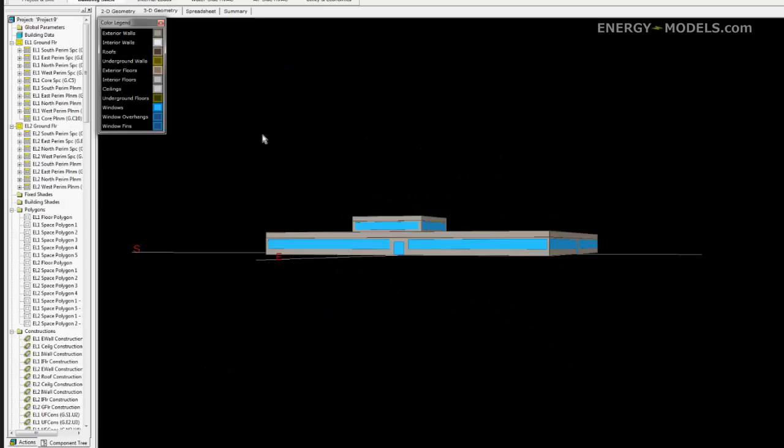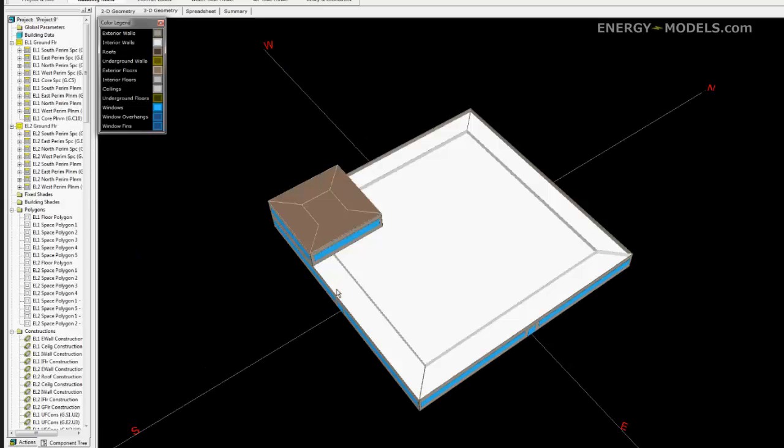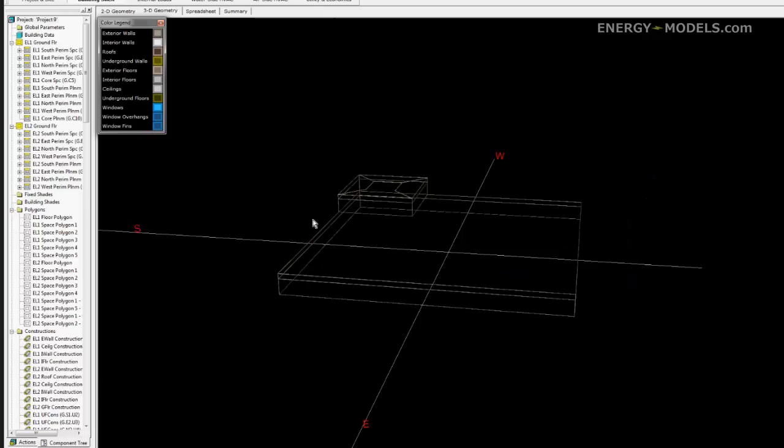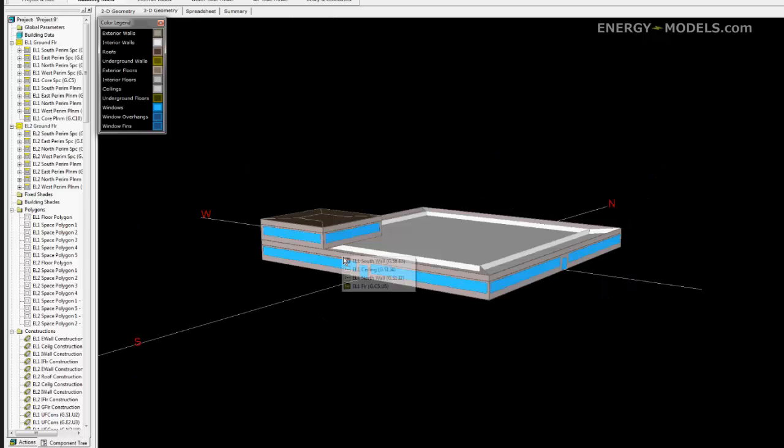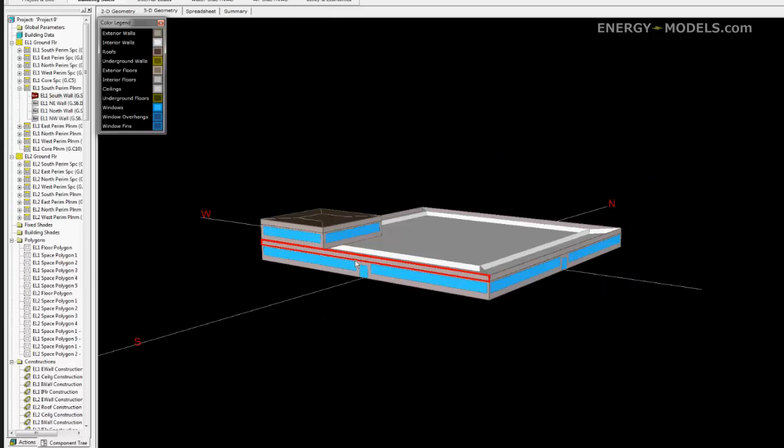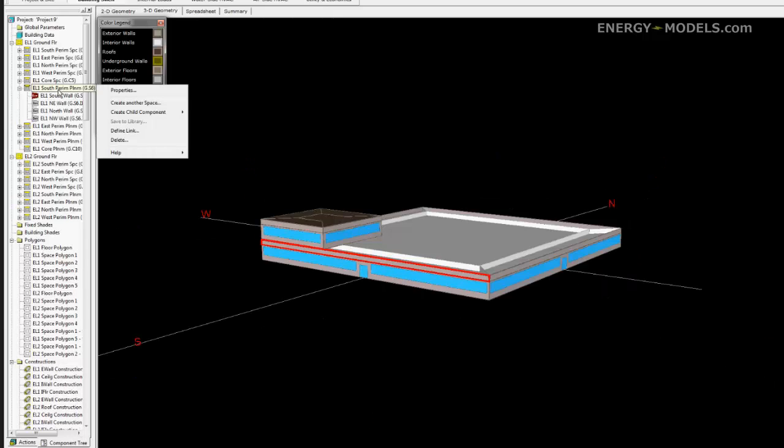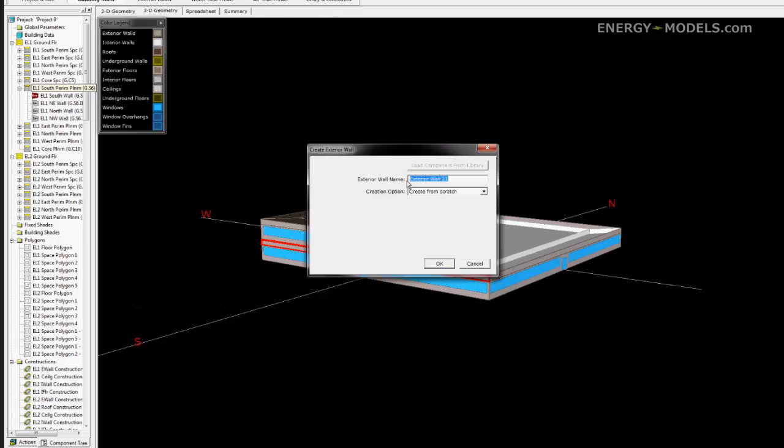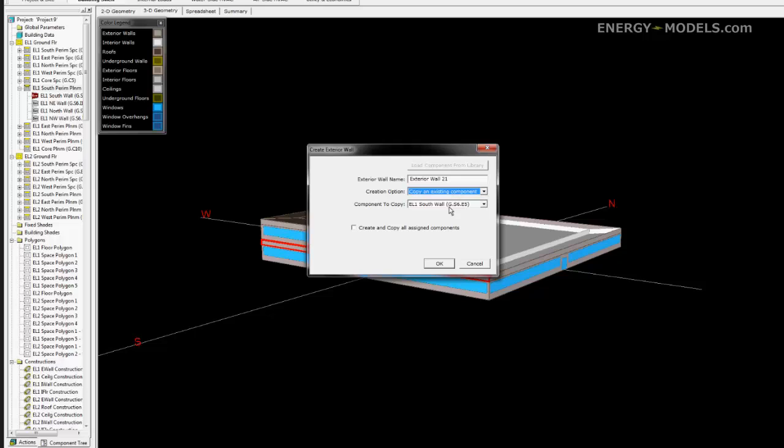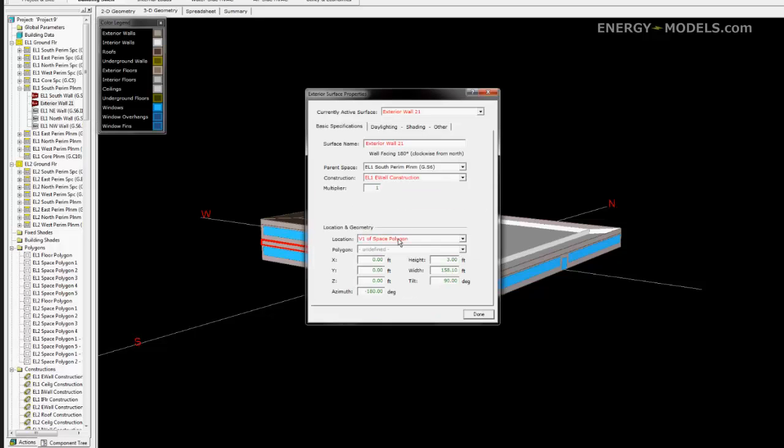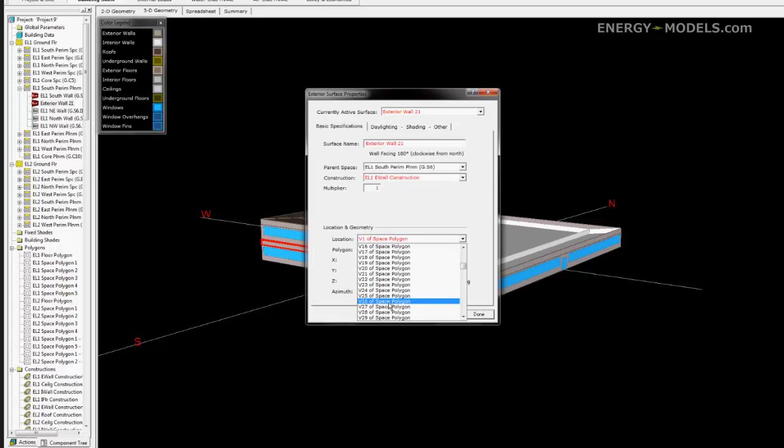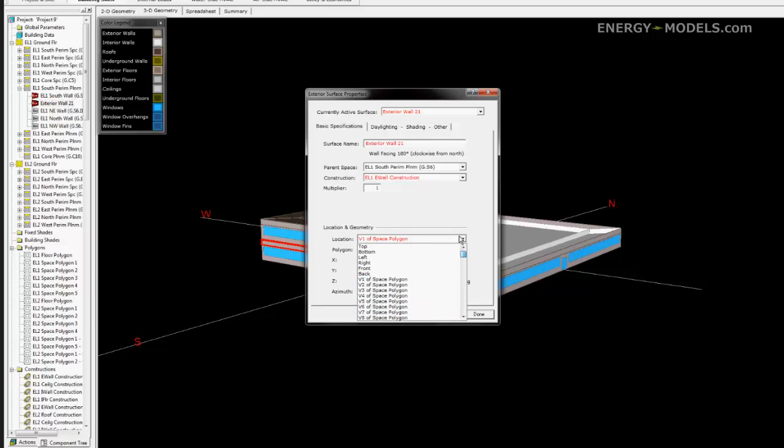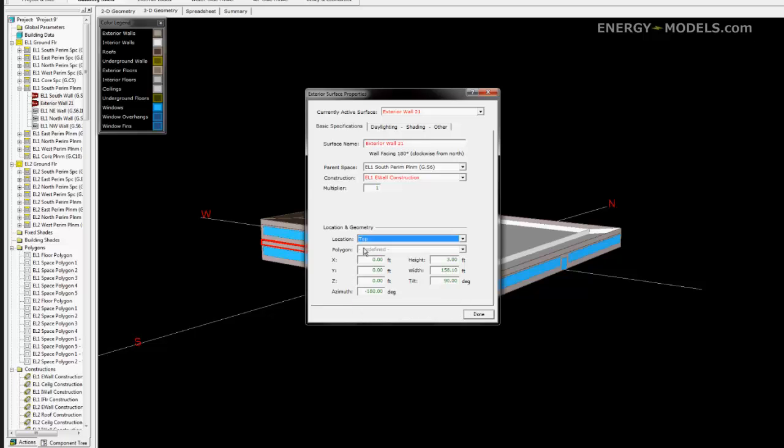We need to add a roof to much of the lower shell. Left click and select part of the southern zone. Then we will create a child exterior wall. We will just copy an existing component. We will stick to the default construction that shows up. We need to set the location to top. Leave all the other defaults and click done.